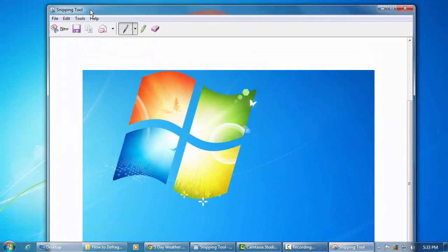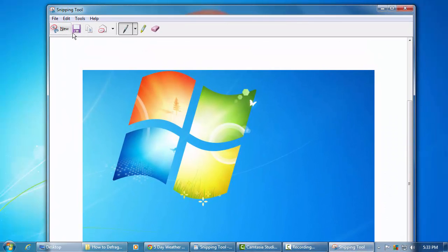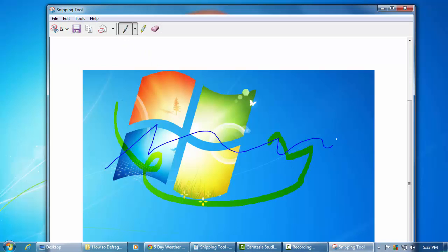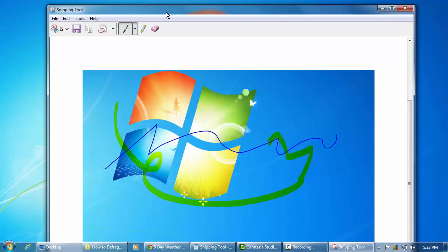You'll go ahead and left click and drag the area you want to clip and then you can do what you want with that clipping. So you can save it.